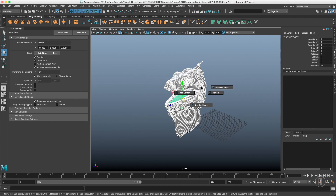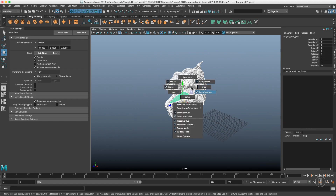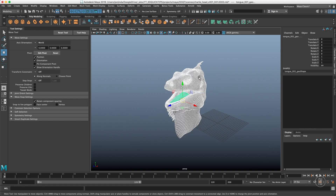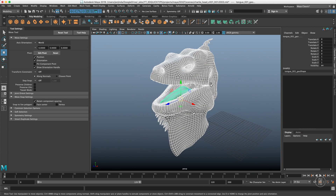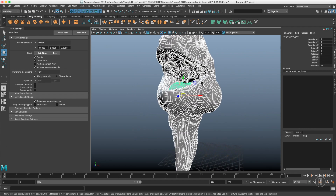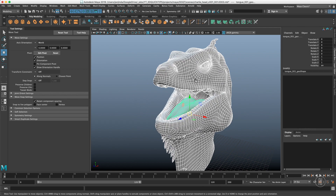In the snap menu, face center and vertex snapping snaps to the vertex and face center of a live object — we covered that in the previous video about snapping, so check that out.